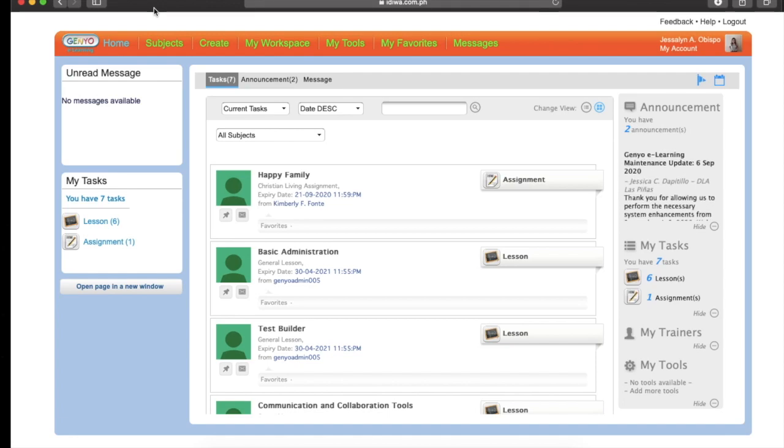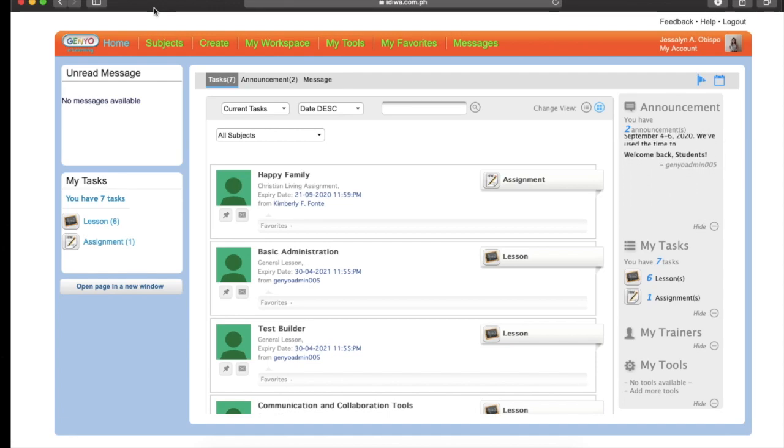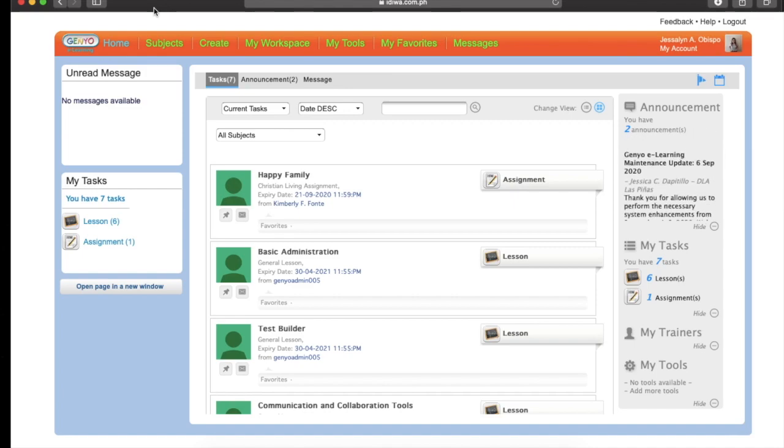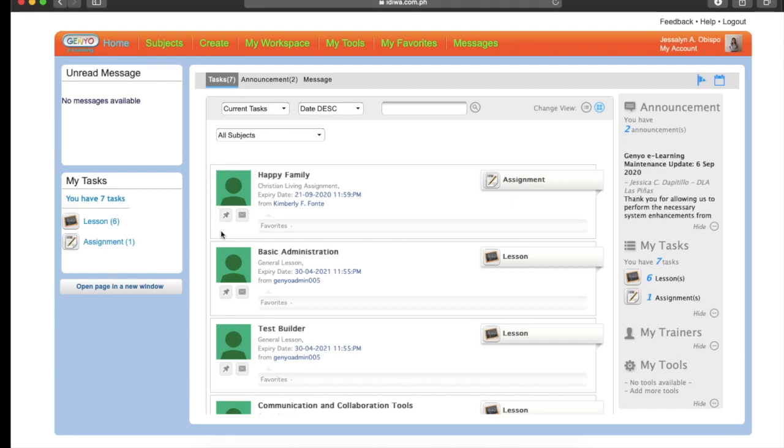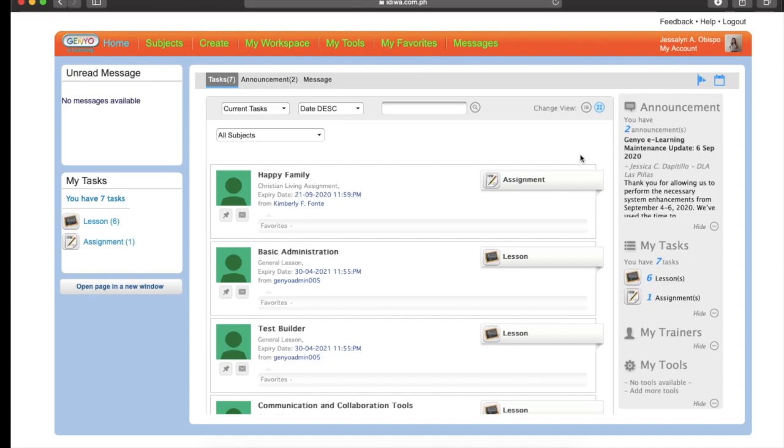Today, I'm going to teach you how to do your assignment in Genio or how to upload a file in Genio. So here, all you need to do, for example, your assignment is this one, Happy Family. Click the assignment.